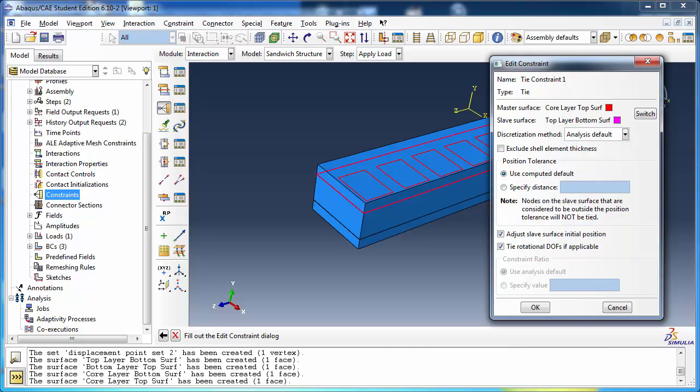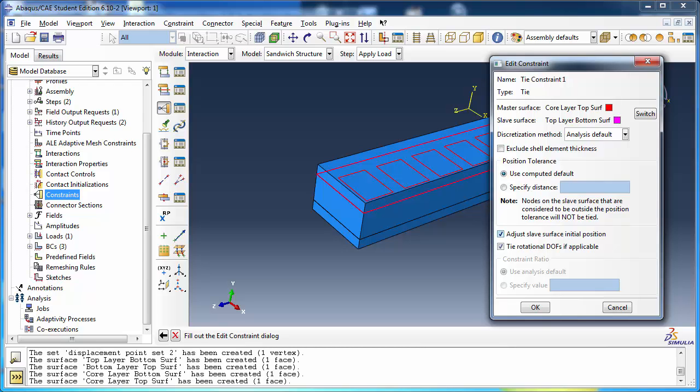The position tolerance determines whether or not individual nodes of the surfaces get tied together or not. If the slave and master surfaces are close enough, meaning that the distance between them is less than the tolerance, the nodes will be tied and will remain tied for the rest of the simulation. We shall use the computed default position tolerance here, but you have the option to specify a tolerance manually. Adjust slave surface initial position tells abacus to move all the nodes of the slave surface onto the master surface in the initial configuration before running the simulation. This ensures that all the surface nodes are tied. Otherwise, if the gap between them exceeds the position tolerance, these nodes will not be tied and this may cause some inaccuracies. We shall leave this option checked.